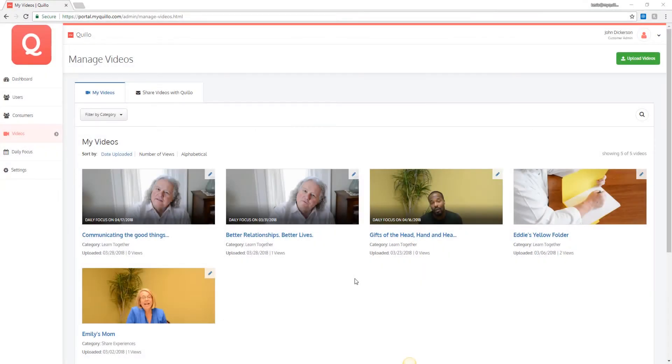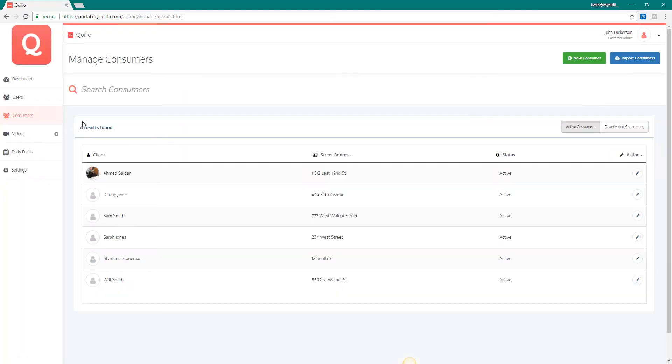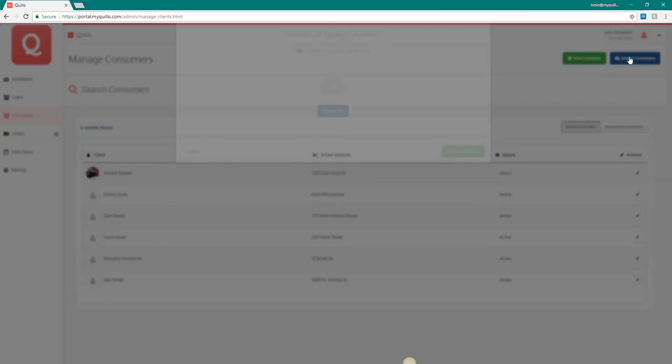Now let's add a group of consumers. As you know, consumers are the people your organization is serving. To add a consumer, go to the menu on the left side of the screen and click on consumer.